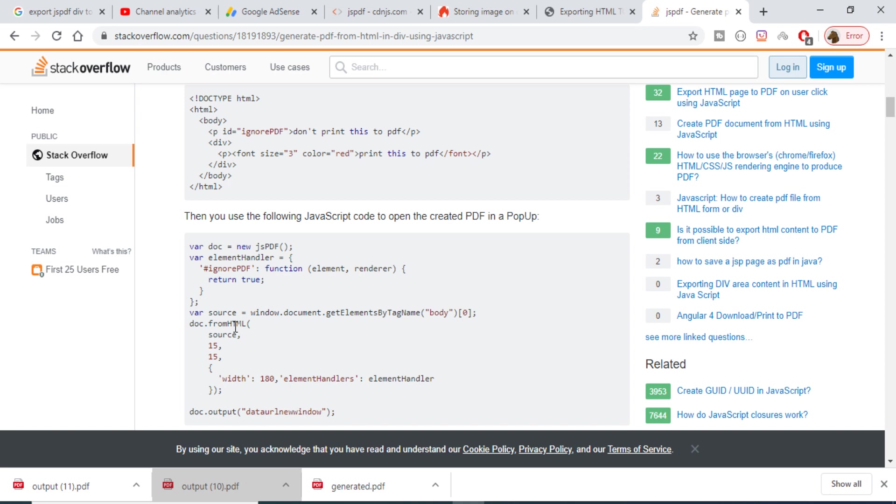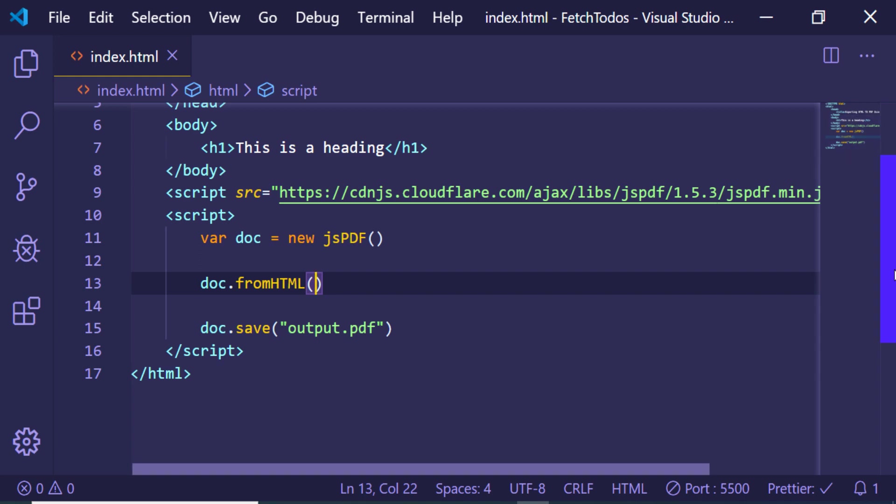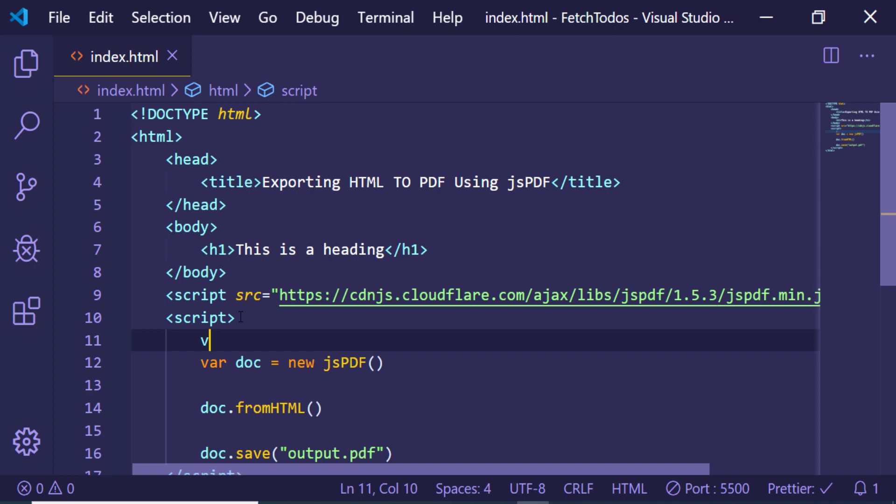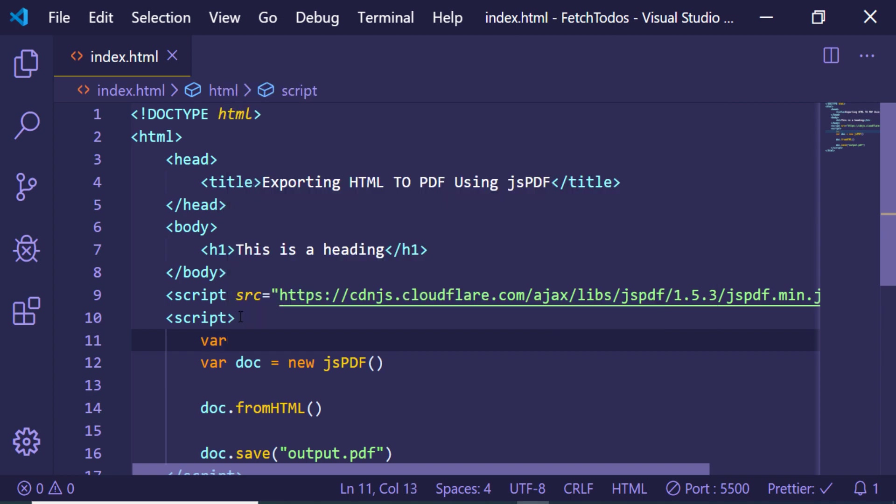So basically you can use this method in order to convert your HTML into PDF. So fromHTML, and here you just need to give your source what you need to target. So now we just need to first of all target our heading element. I can target our heading.